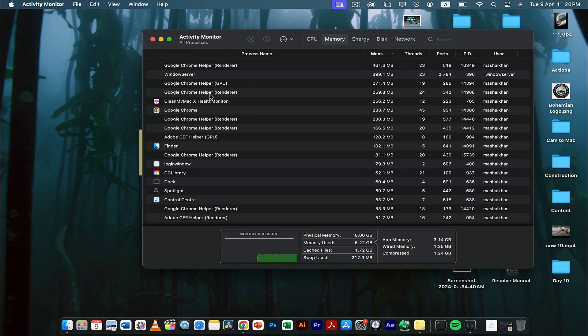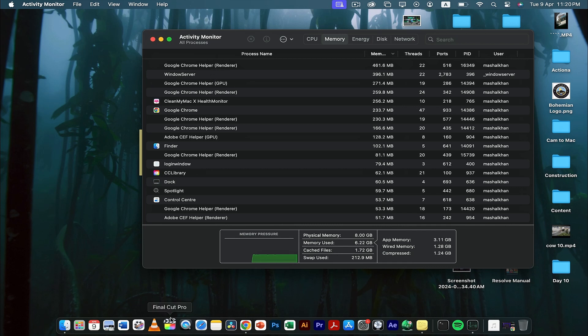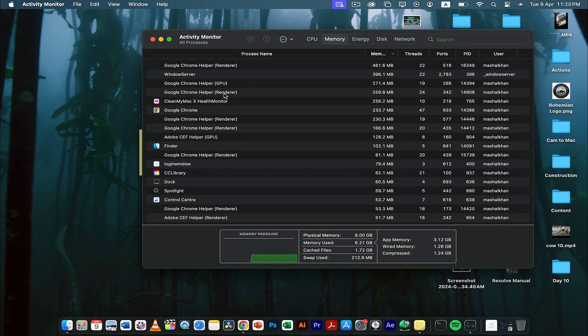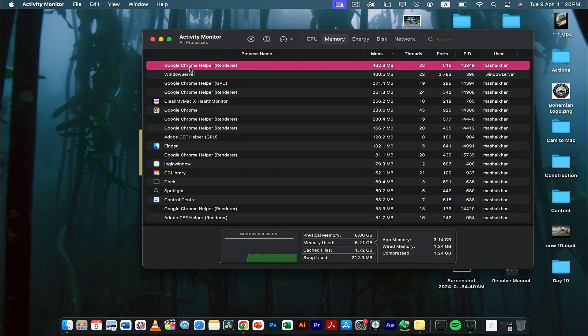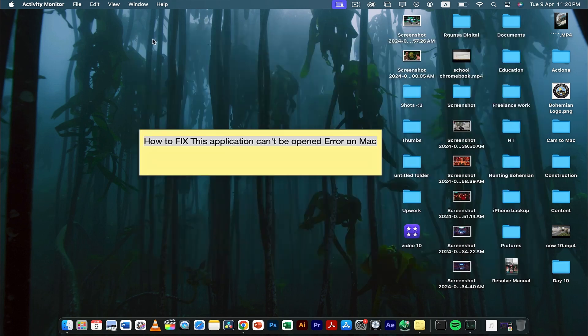This will come up here and it will show that Final Cut Pro is causing a lot of pressure on my memory. So what we can do is just click on it—for example if this is Final Cut Pro—we can click on it and then click Close, and that will be it.